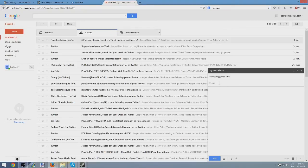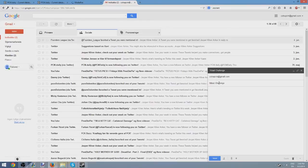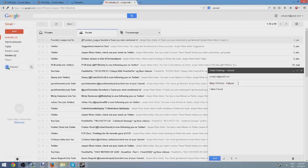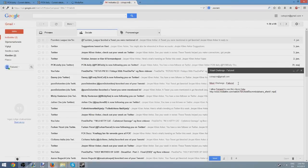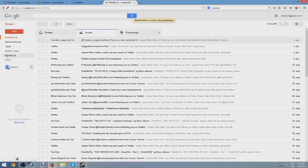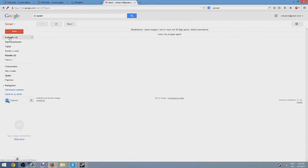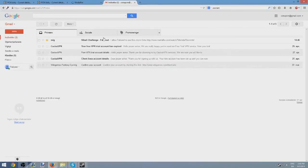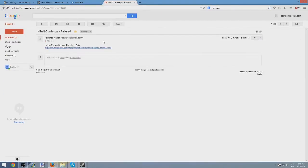Then you title it Nibbly Challenge. Let's say if this was the Nibbly Challenge, like there was last year. You title it Nibbly Challenge. You type your name, which would be Failured. Then you say, I allow Failured to use this clip in Challenge of the Week. And then link me the video. Done. You submit it. And there you go. You have now submitted a submission for Challenge of the Week.